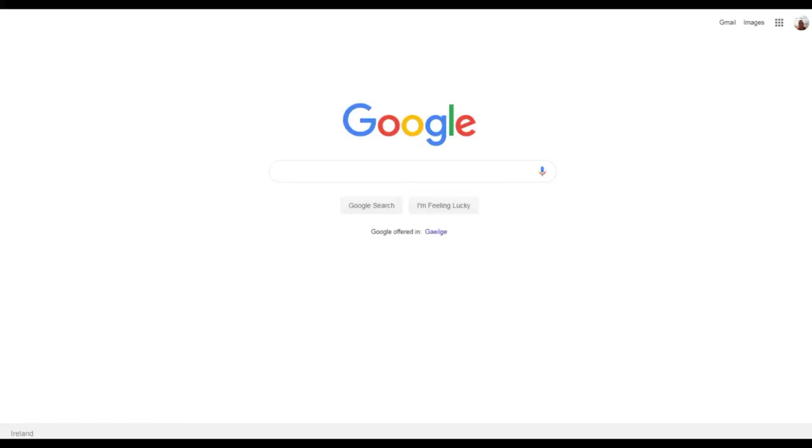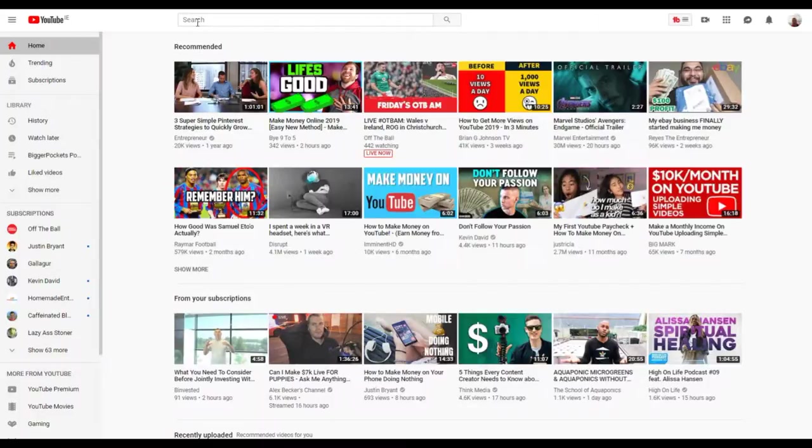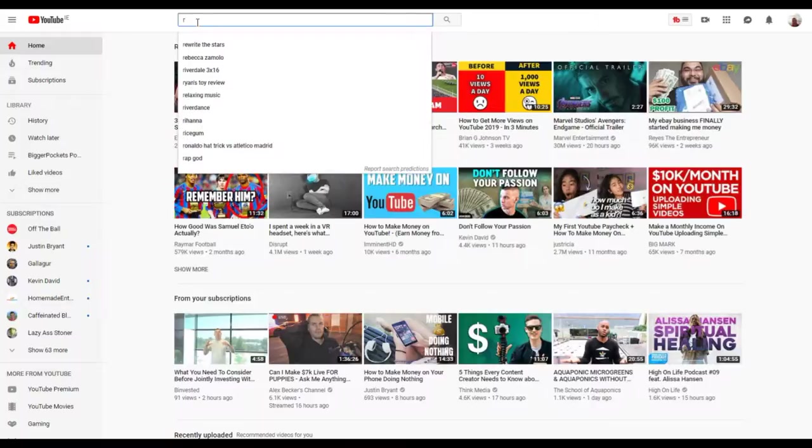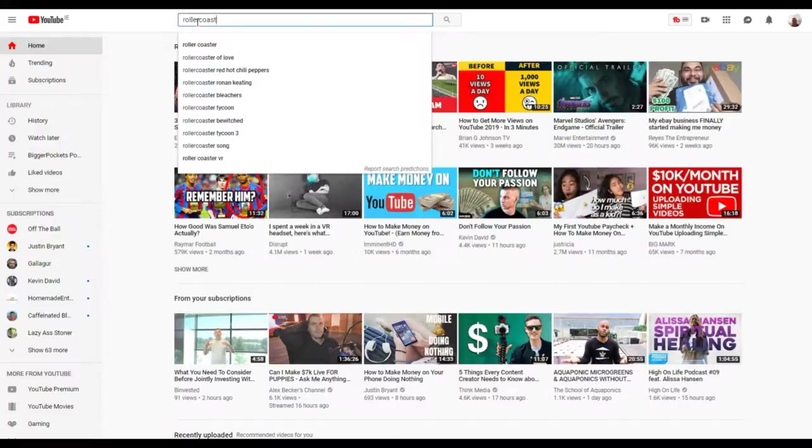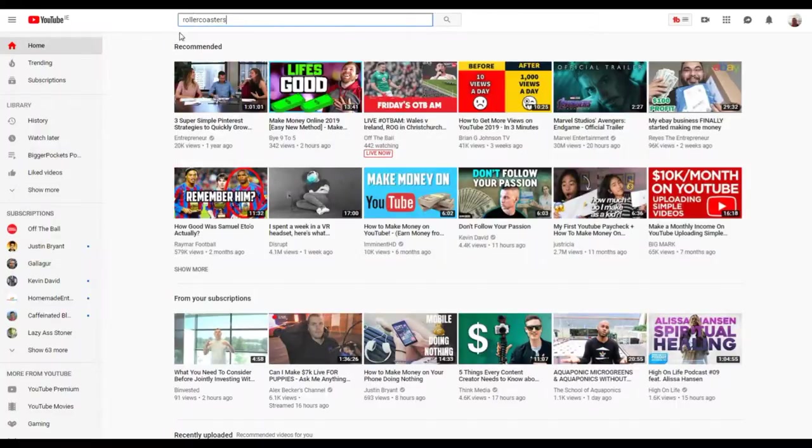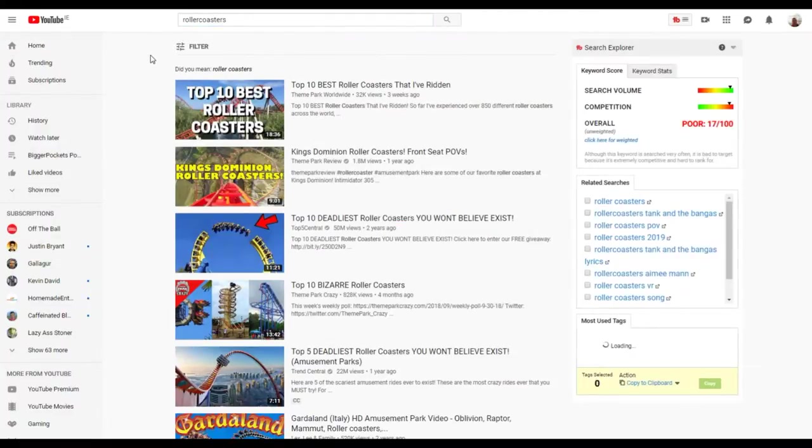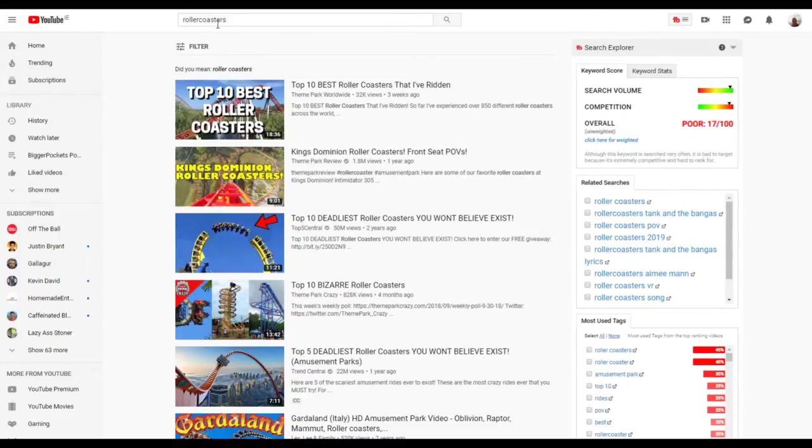Basically what we want to do is head over to YouTube. Let's say your video is on roller coasters, or automobiles, or whatever. So let's just say roller coasters. The idea here is we want to find some roller coaster videos, but we want to go into the filter.